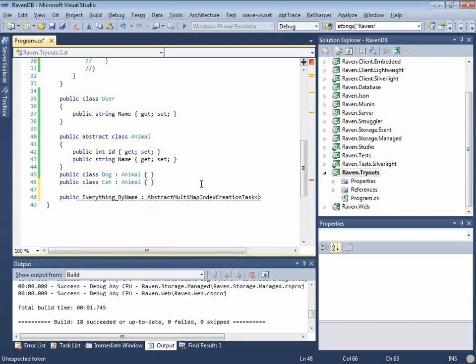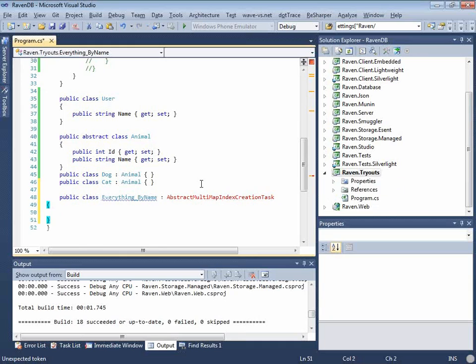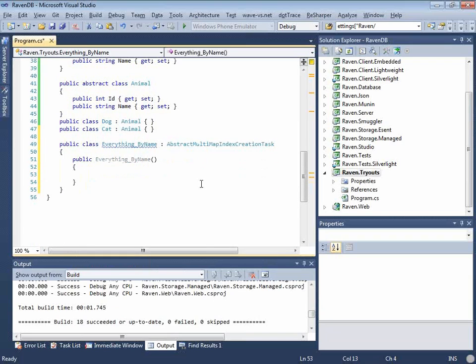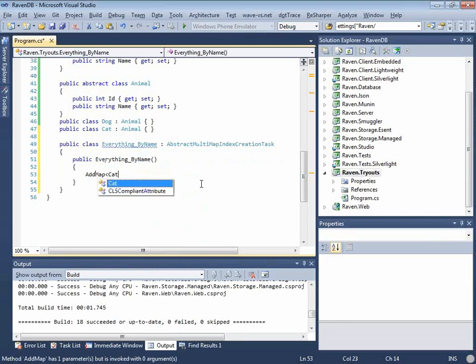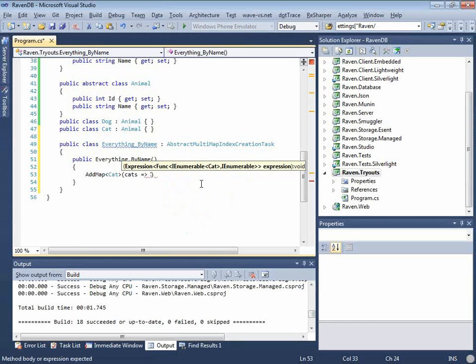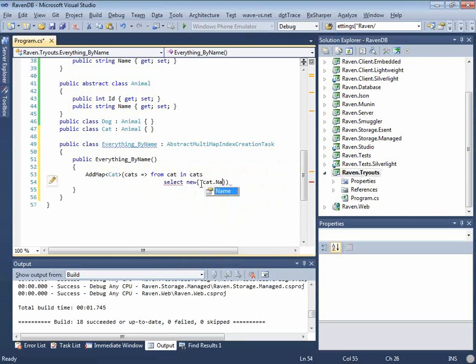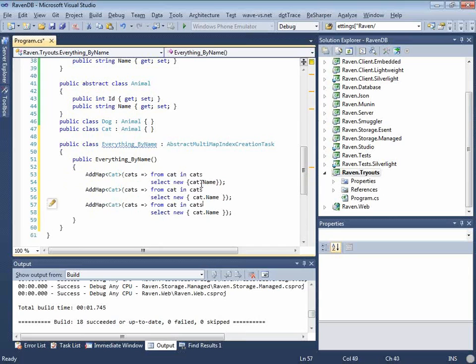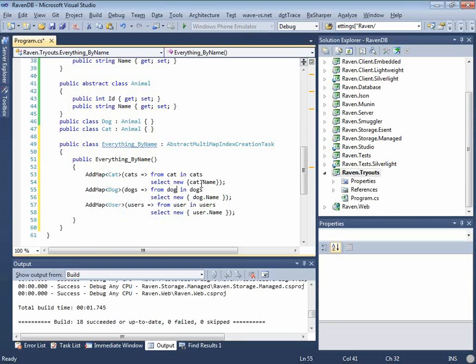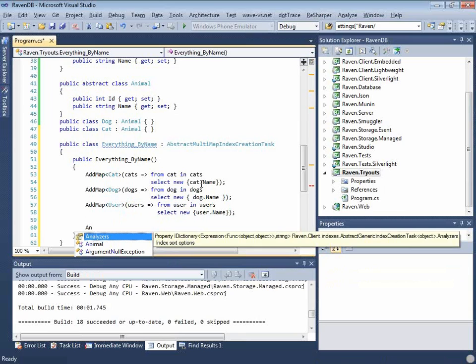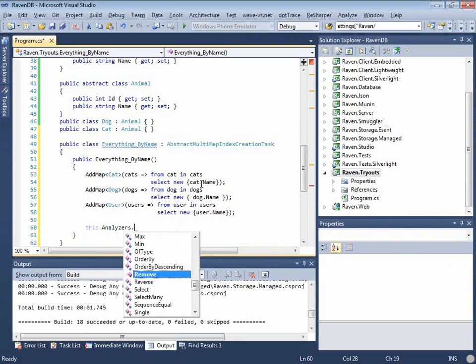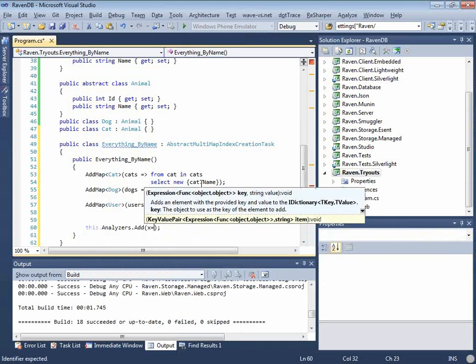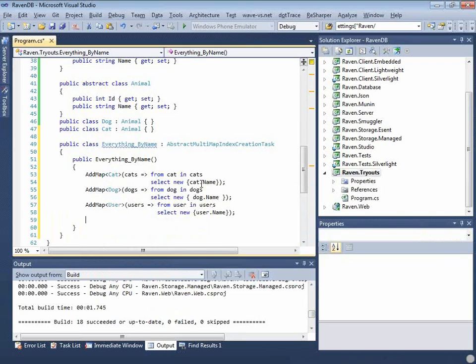So we define this guy. One second. I forgot the class. Yeah. I was like, what the hell is going on in here? Okay. So and now, we define that, and now we're going to do add map of cat and for select new. We're going to do a select new. Okay. And now we don't need that.